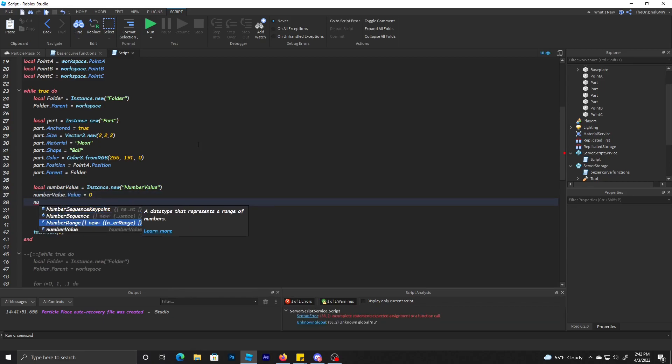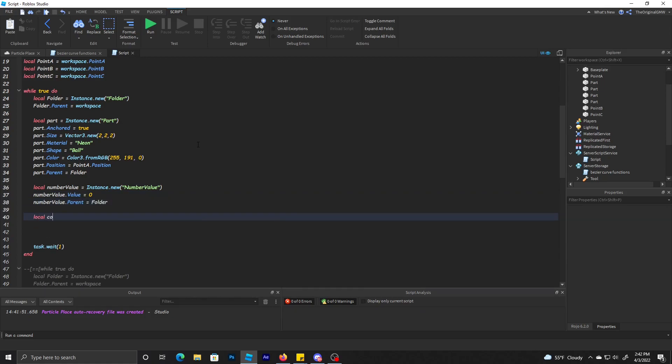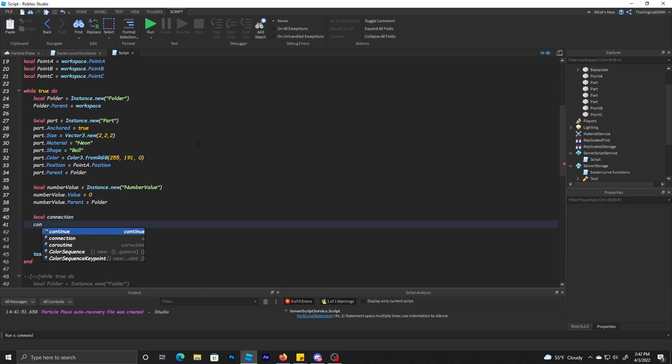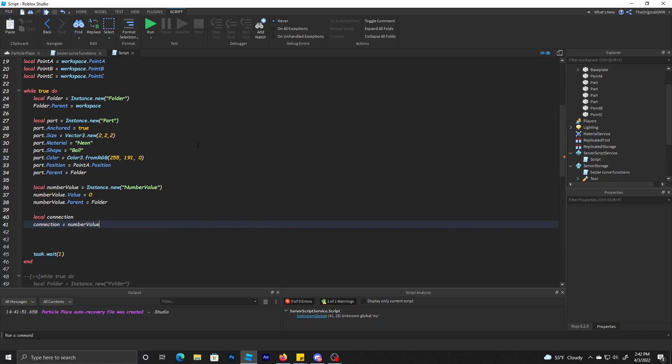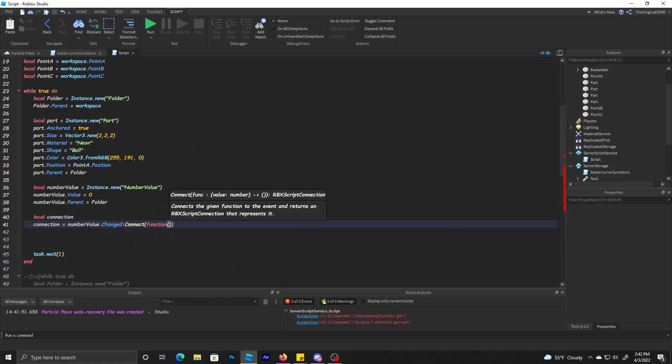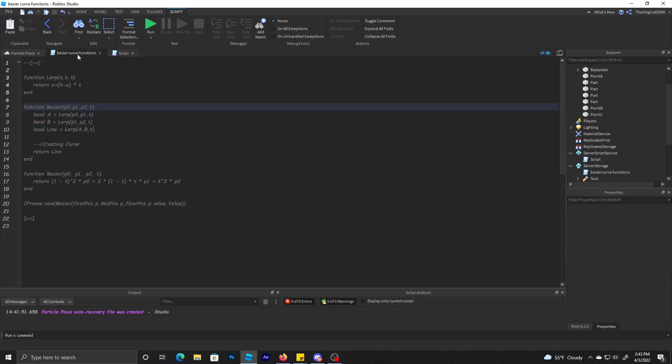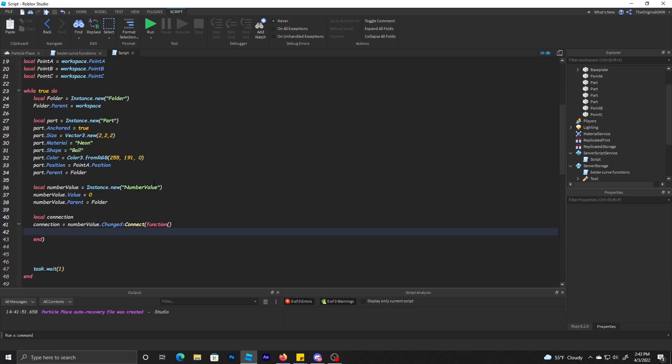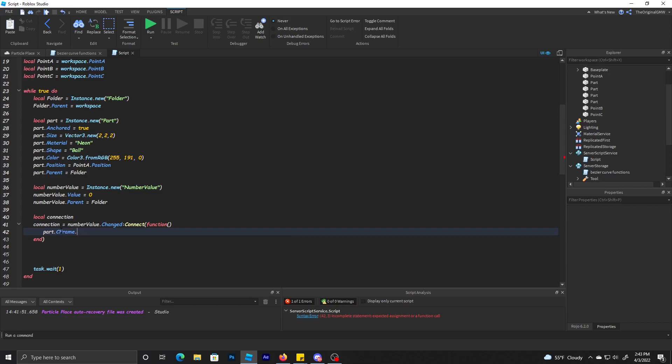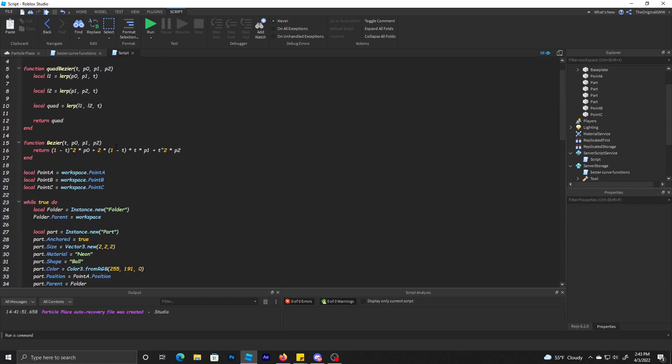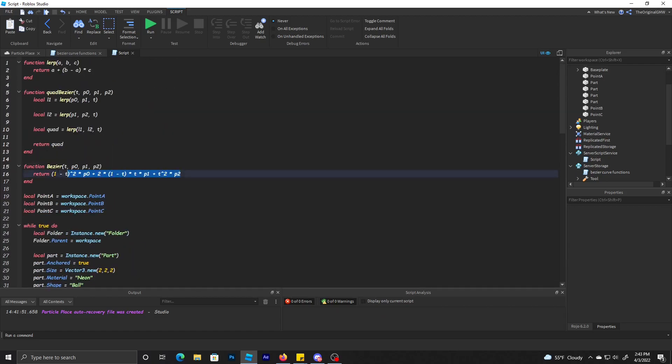The number value.value is equal to zero, and number value.parent is equal to the folder. Then we're going to make a connection. Connection equals numberValue.Changed:Connect(function()). Pretty much what we got to do is part.CFrame is equal to Bezier. We're going to just use the one line Bezier because it's just simple.